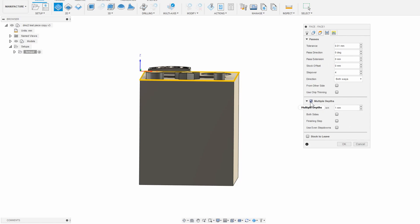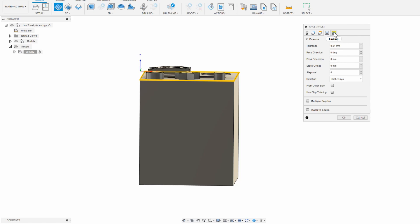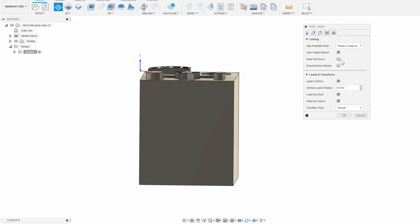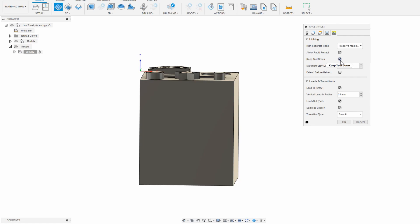In the linking tab there isn't much to bother with, but I do like to select keep tool down with a large value, so that the machine doesn't waste time lifting up and down the z-axis unnecessarily. Click OK and the toolpath generates.